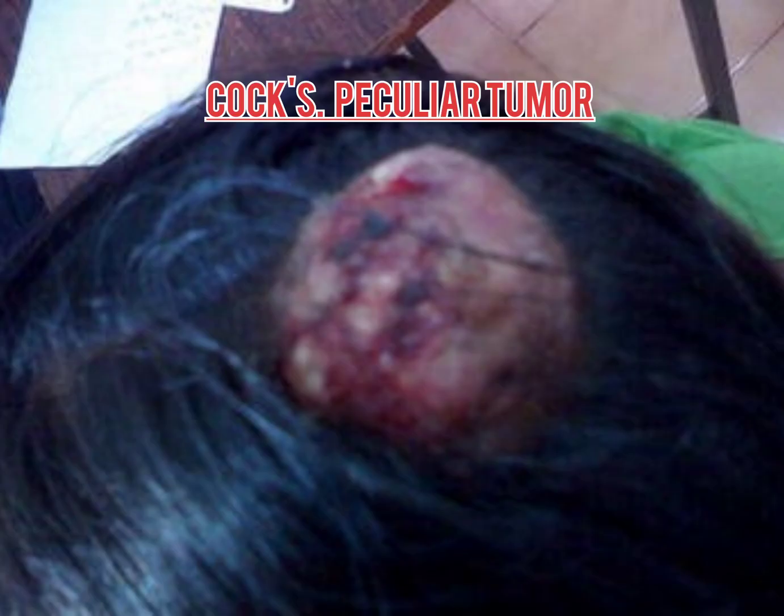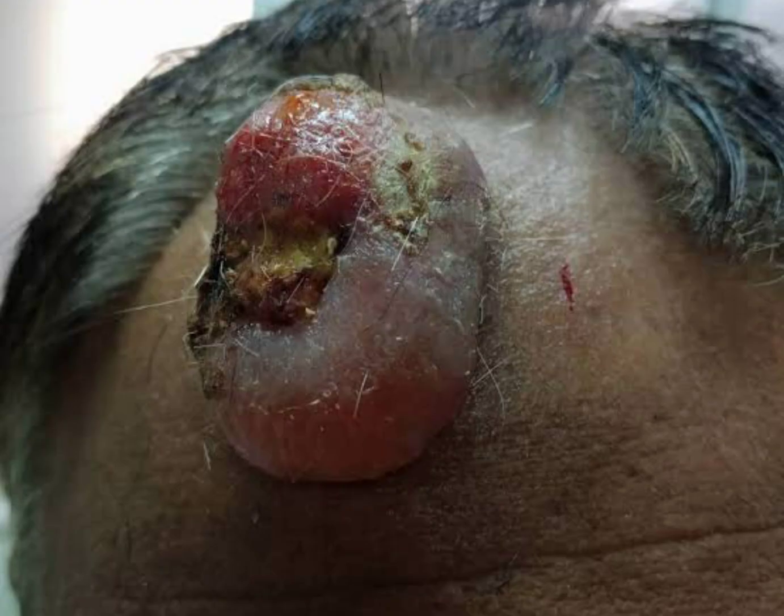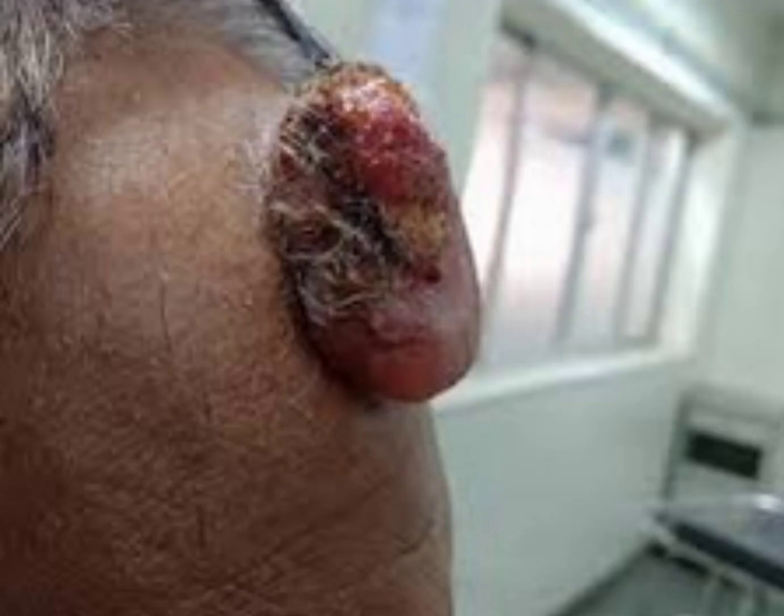This is Cock's peculiar tumor. Following infection and ulceration of the cyst, there is escape of cyst content onto the surface. This chronic irritation may lead to formation of granuloma on the surface of the sebaceous cyst, which may mimic a fungating epithelioma. This appearance is described as Cock's peculiar tumor.